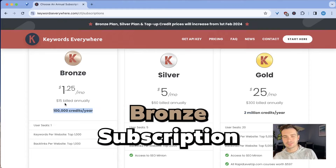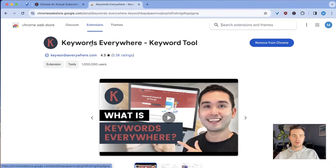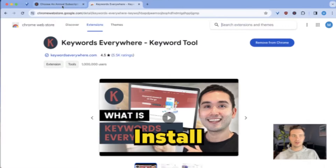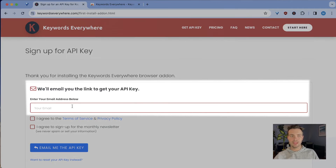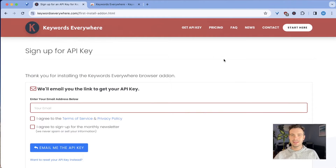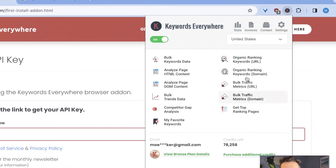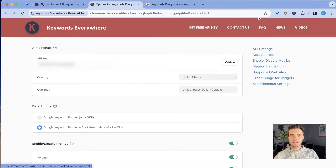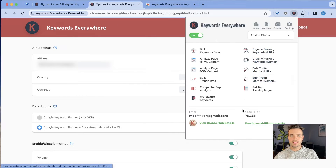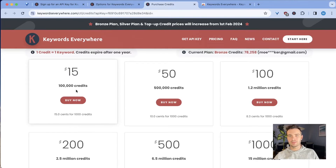You get 100,000 credits, and I've set this up a while ago and I've only used 20,000 credits so far. I'm getting by with a basic bronze subscription. To set it up, you go to the Chrome store, search for Keywords Everywhere, and click install. The next step is you get your API key — you sign up, enter your email. Once you get the email with the API key, you go to settings and insert your API key. Then you click on 'purchase additional tokens' and you can insert them right there. And again, this is very affordable.